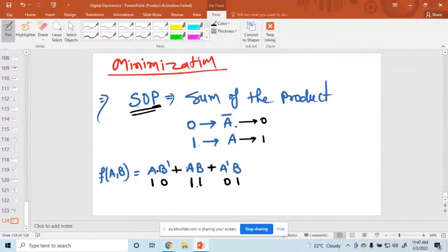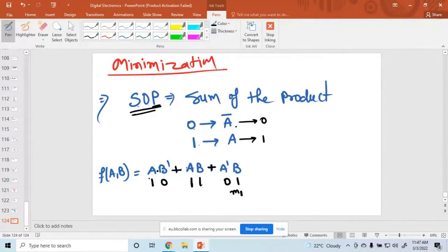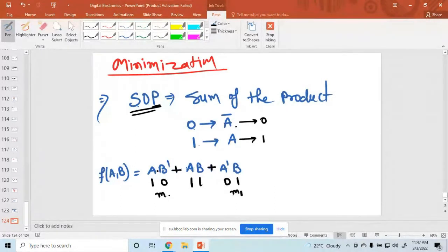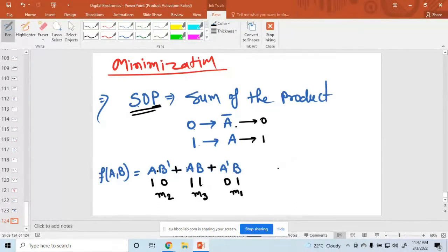This is a two-bit number. Binary 01 is 1, so we write m1. Binary 10 is 2, so we write m2. Binary 11 is 3, so we write m3. These are called m1, m2, and m3.